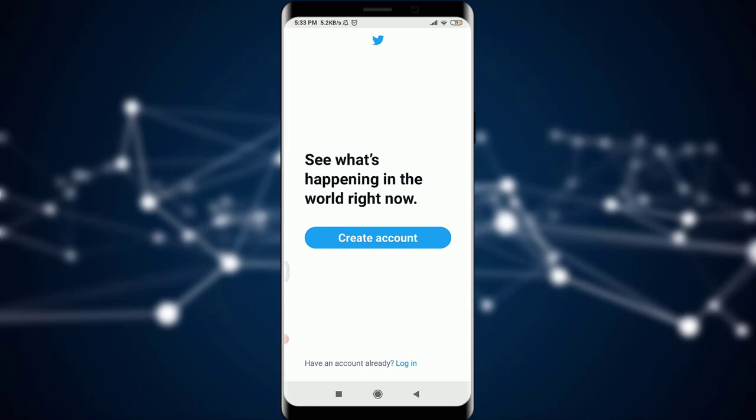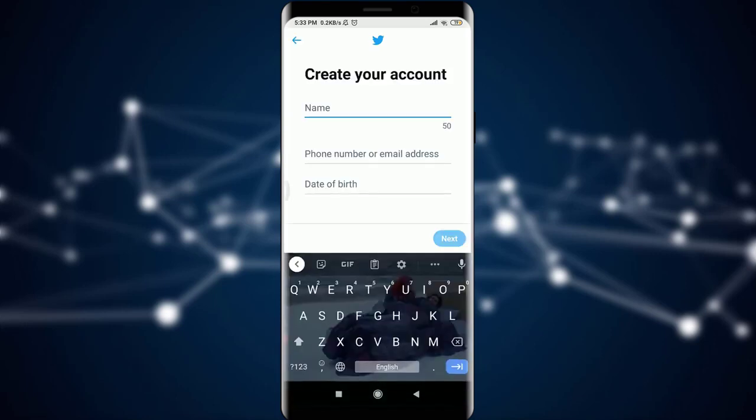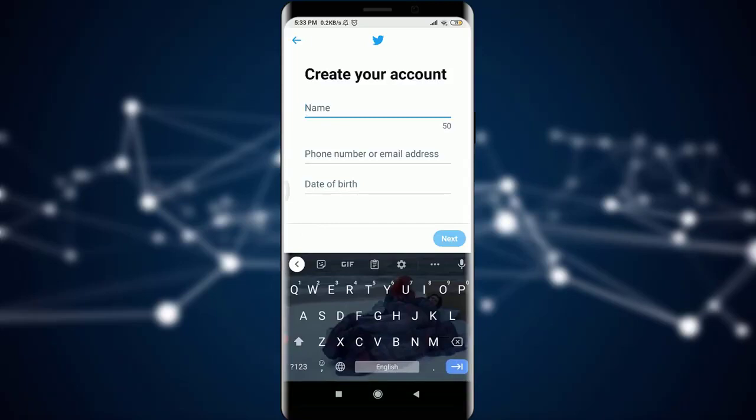This will take me to a page where it's giving me an option of either creating an account or simply logging in. Since we are going to create an account, I'm going to tap on Create Account, and now it's getting to another page.